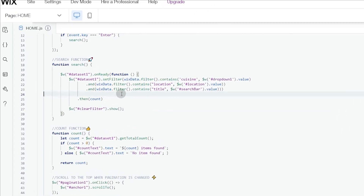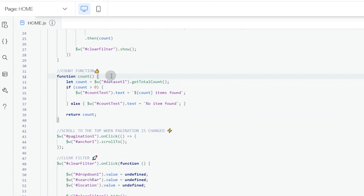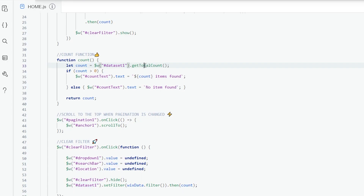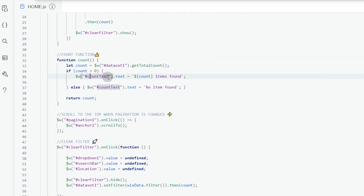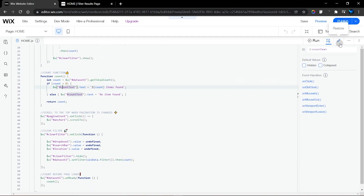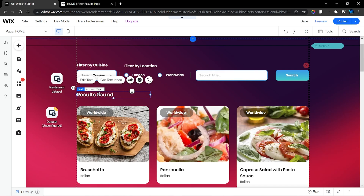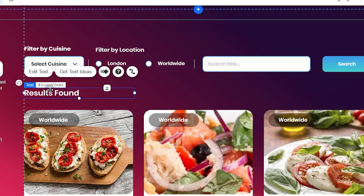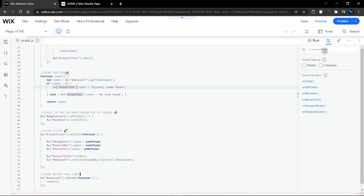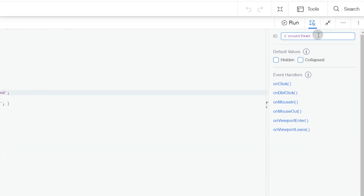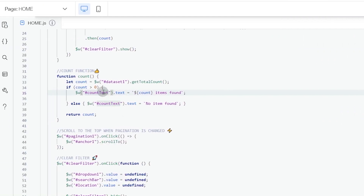Now we're in the count function. It uses the dataset's `getTotalCount` function to get the total number of items found — either after filtering or when the page loads. We then display that number inside a text element whose ID is 'countText'. We use a template literal to format the display, showing the number followed by 'items found'. If no item was found, we change the text to 'no item found'.